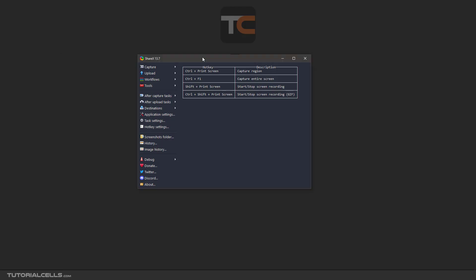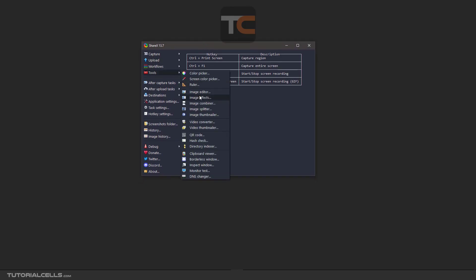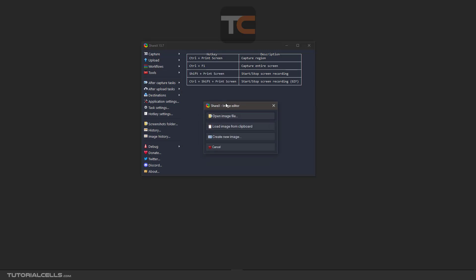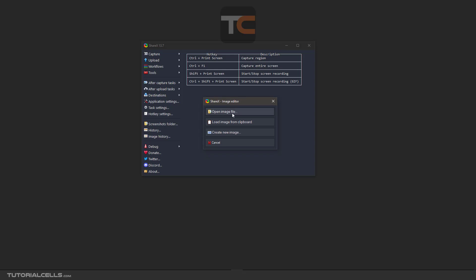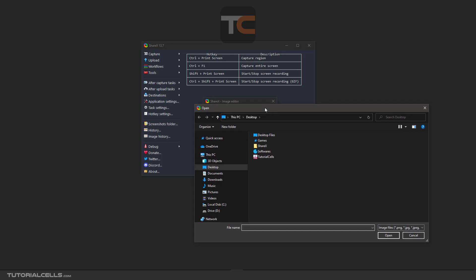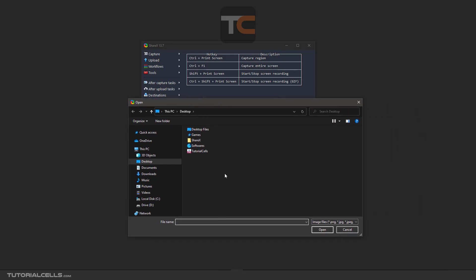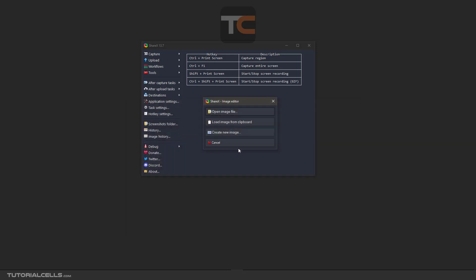In this lesson we want to talk about another tool: Image Editor. We can use the Image Editor tool in two ways. The first way is to click on the Image Editor — this panel window will pop up and you can open an image file, choose your image, and edit it. You can import any image from your PC system or load an image from the clipboard, for example by right-clicking in Google and saving an image.